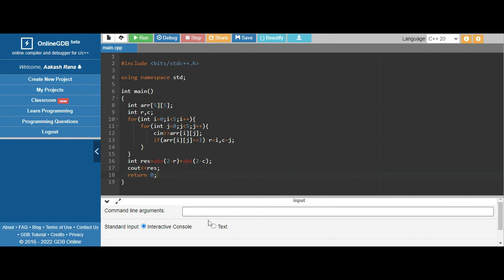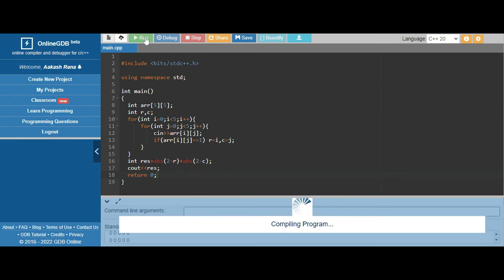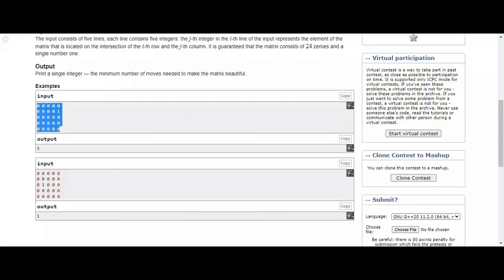Let's do one thing - take input by text. Let's run this code. So the answer is 3. Let's check it out.